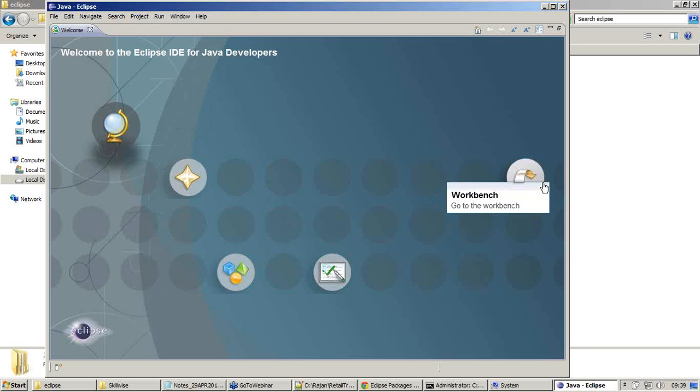I'm going to click on Workbench. Workbench is where we work on our code. It's basically a perspective or representation of our project, our code, and our resources.